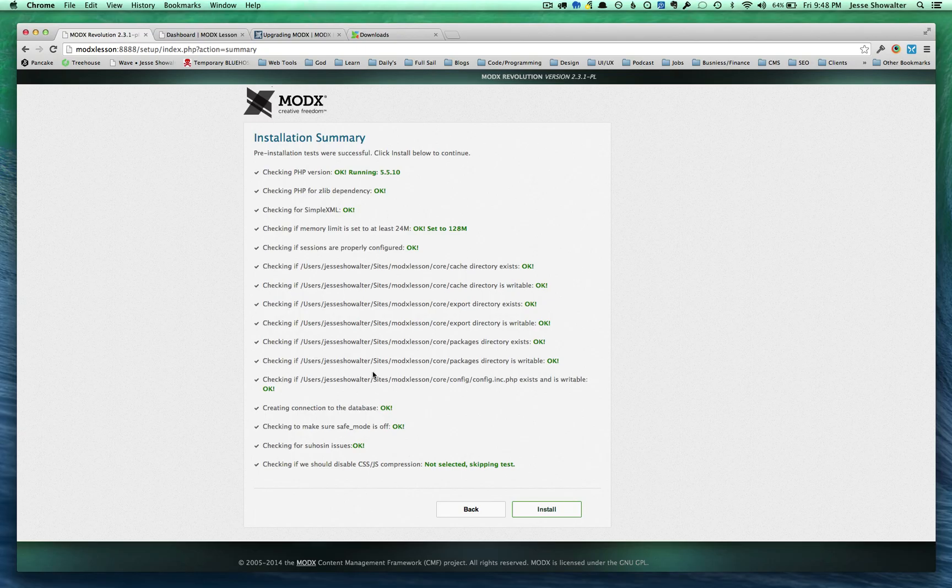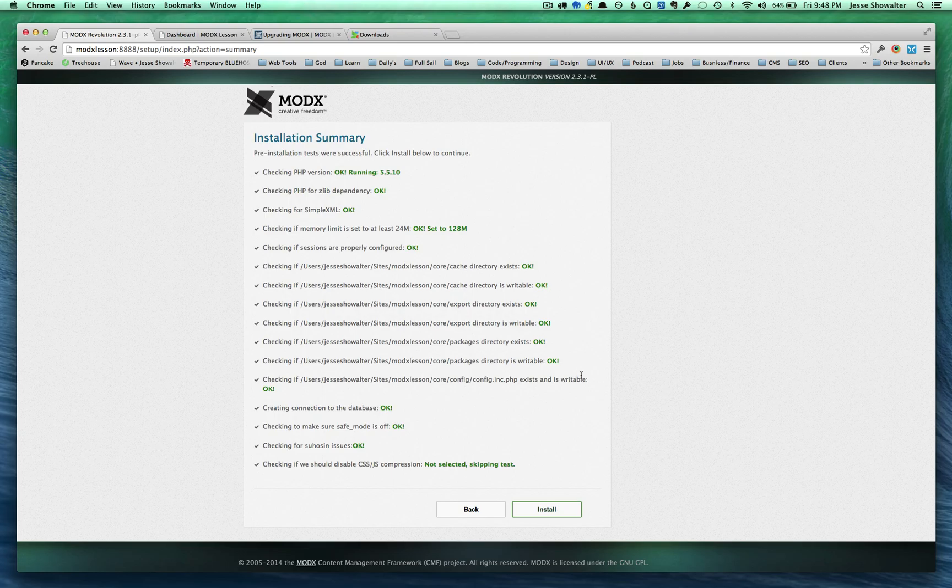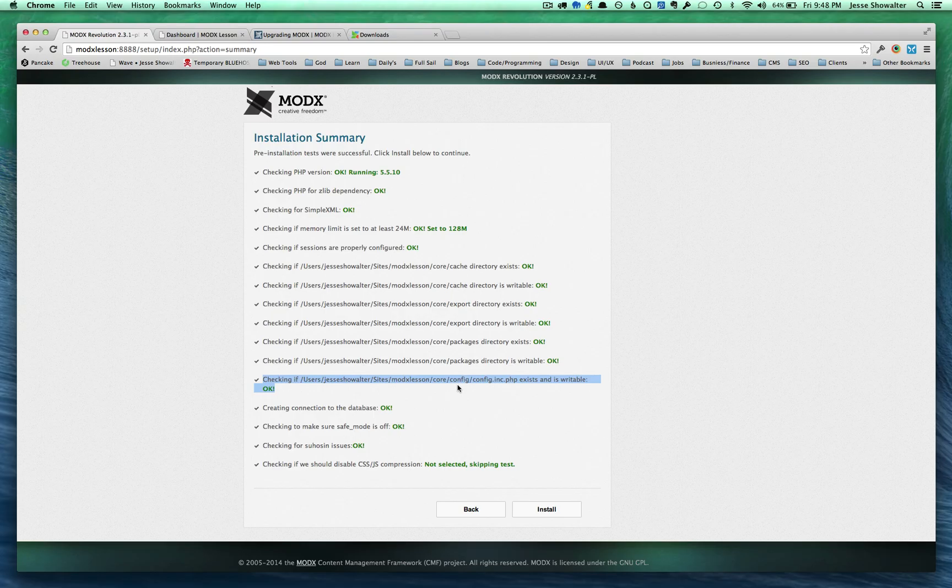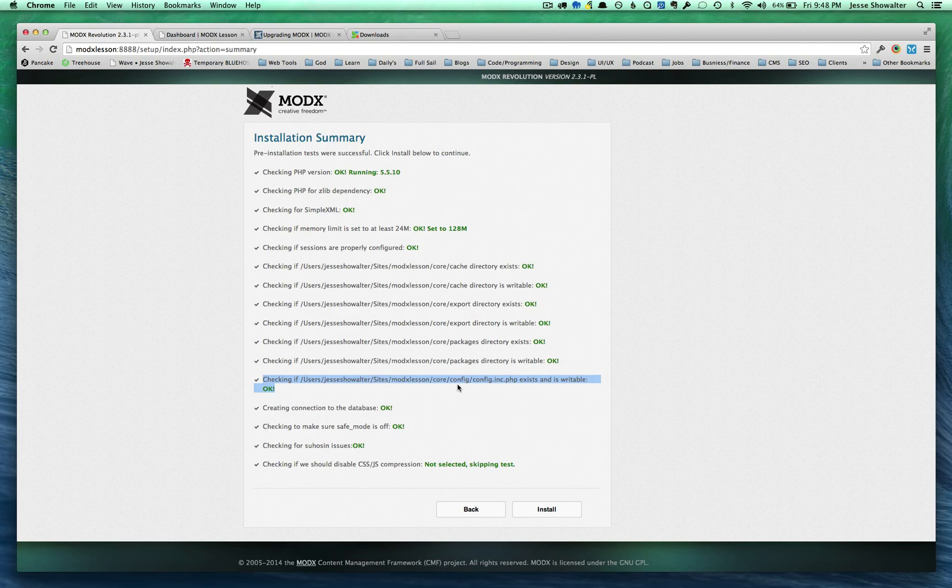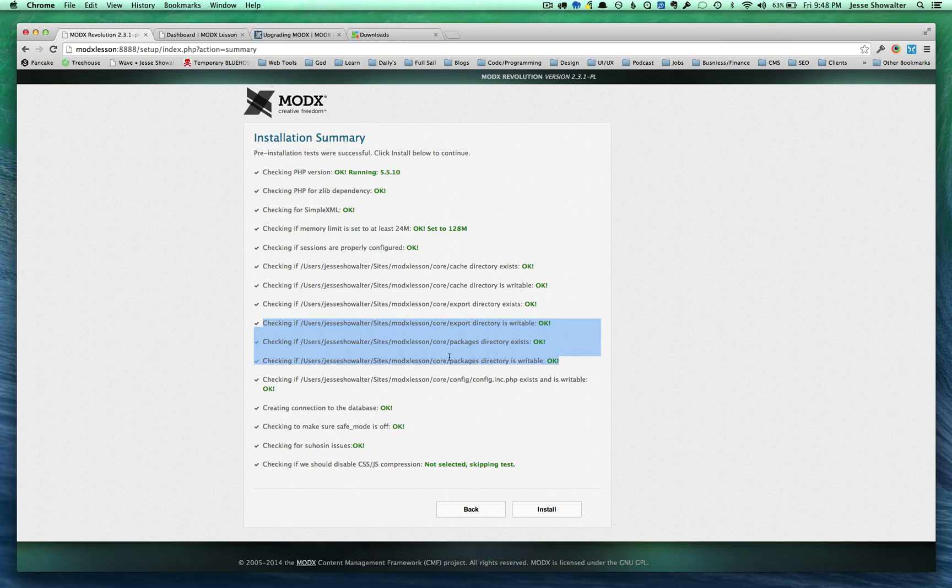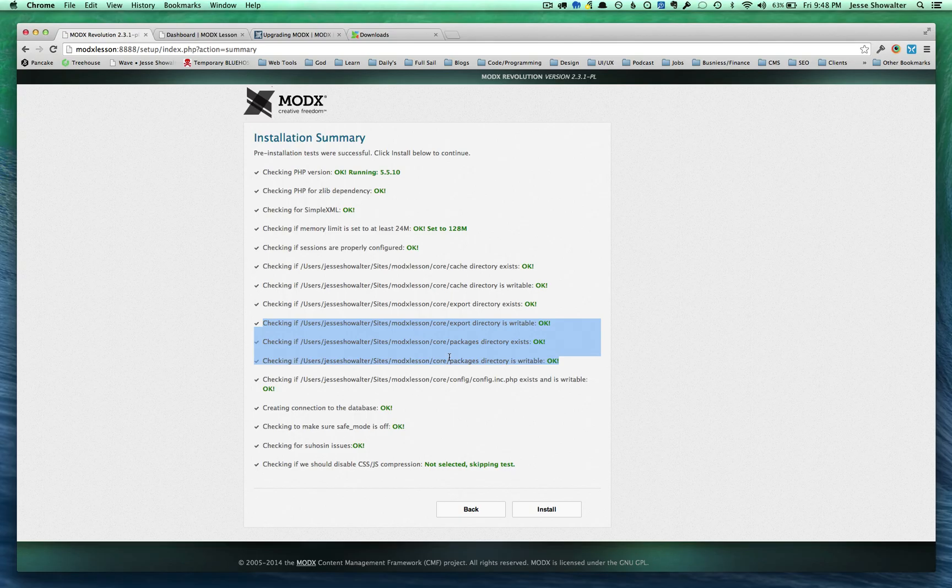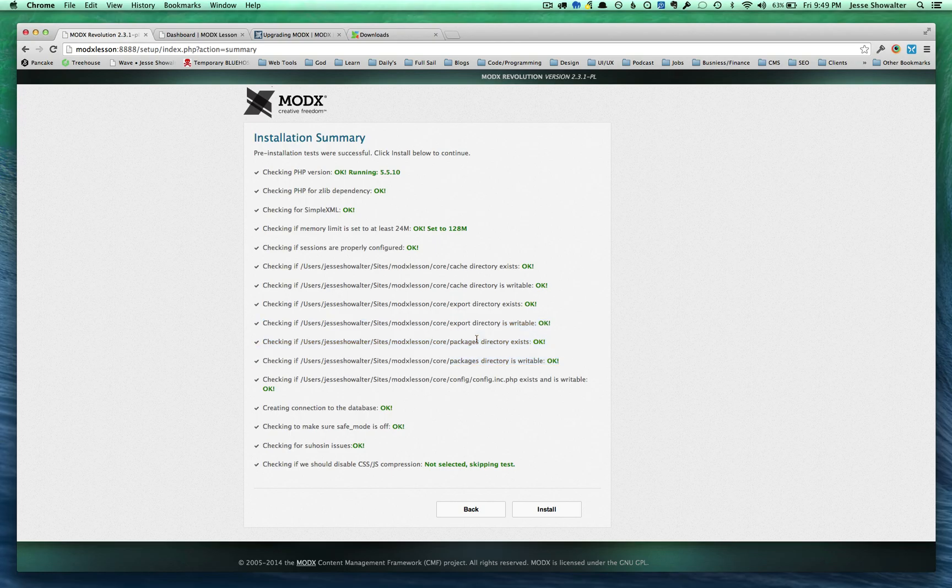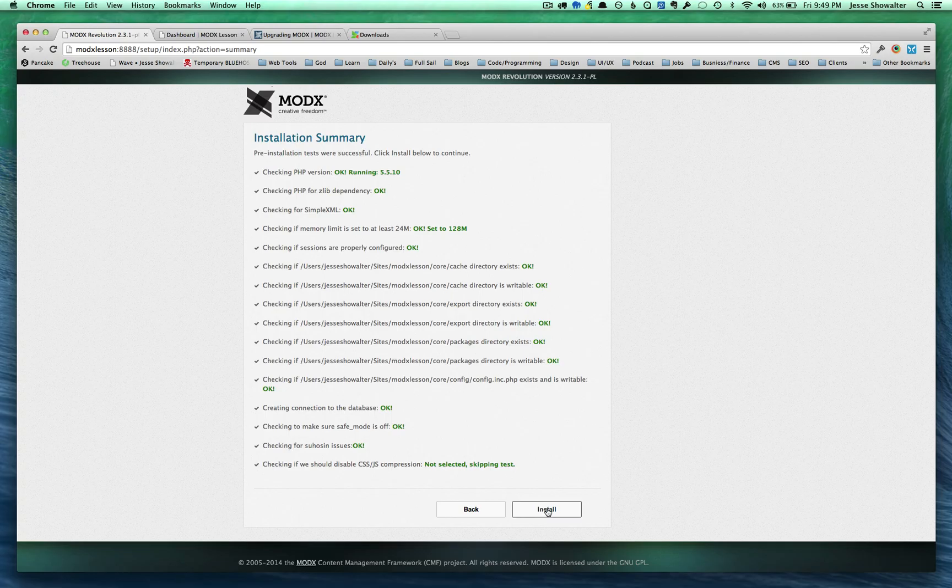If you don't, some of the common things you'll see is your core config file got overwritten. And so, you need to go back and put in all your database information. Or sometimes the other config files inside of the manager, the connectors, and right there in the root directory. Those may have gotten overwritten as well. You just want to go back and make sure everything is in tip-top shape. And then go ahead and continue the installation.